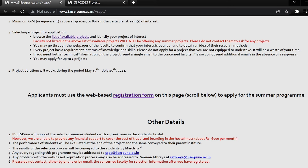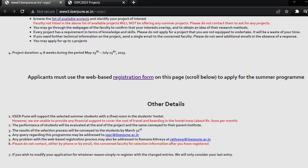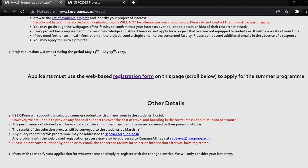If you need further technical information on the project, send a single email to the concerned faculty. Please do not send additional emails in the absence of a response. You may apply for up to two projects. Project duration is going to be 4 to 8 weeks, and 12–15 July will be the registration form period.